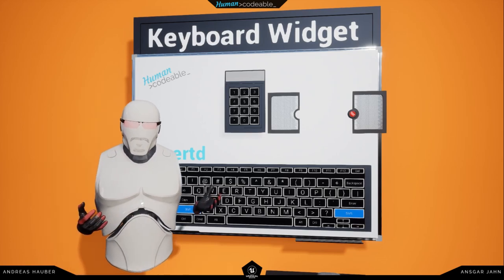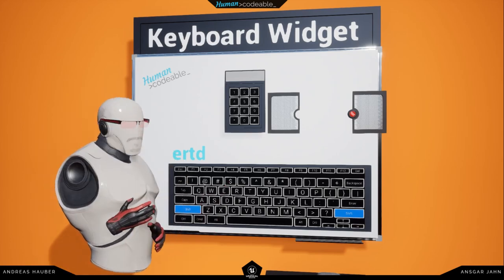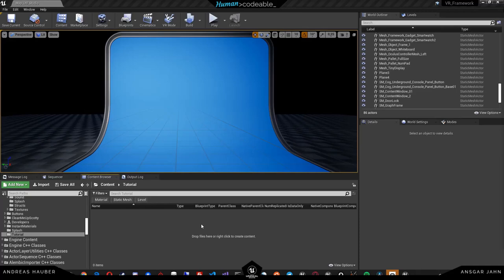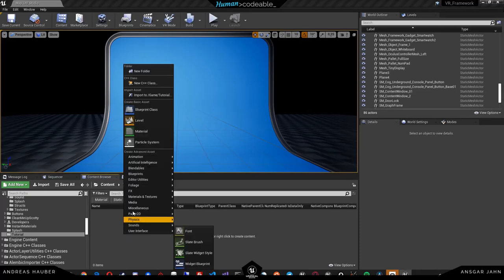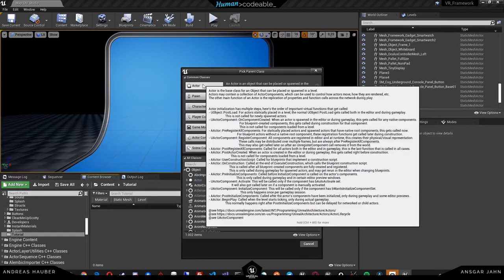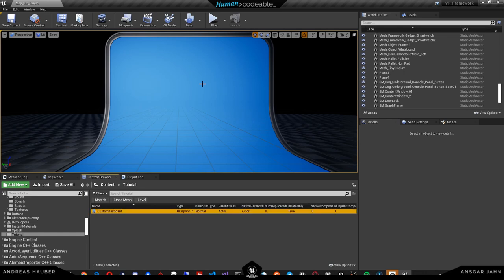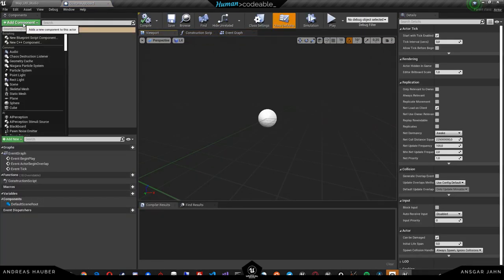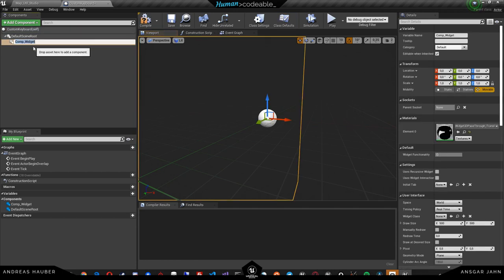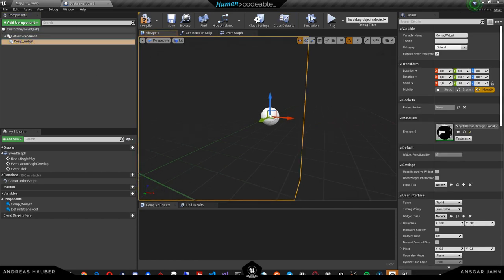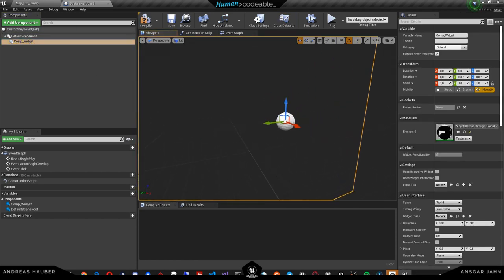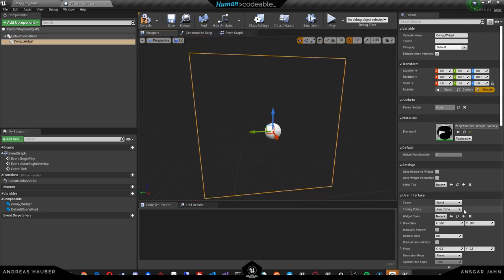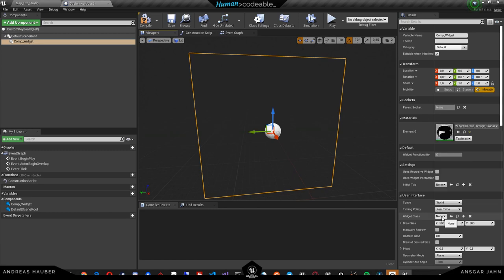So let's take a look at how the keyboard could work in the editor. So here inside the editor we can now create ourselves a new custom keyboard. To do that let's just create an actor and call that custom keyboard. If we go in here we can add ourselves a widget using the widget component. There's another tutorial video on the widget component so definitely check that out, and now we have to add a widget class.